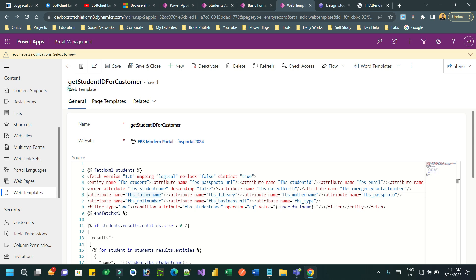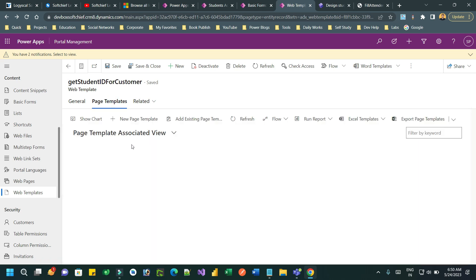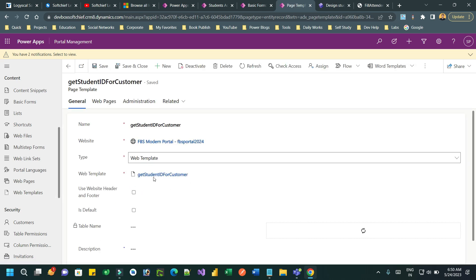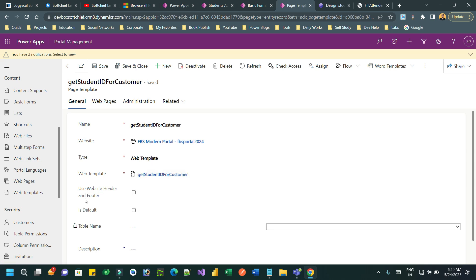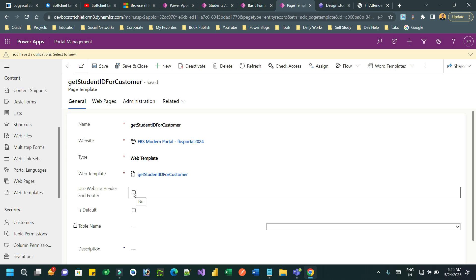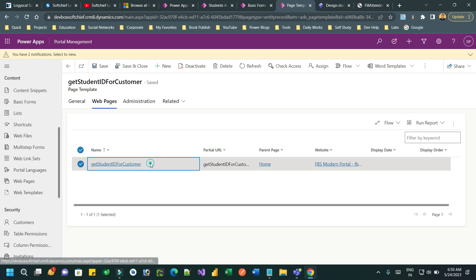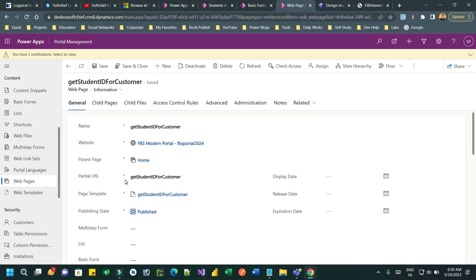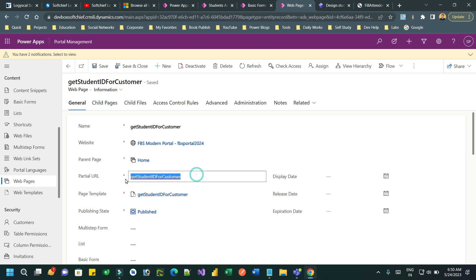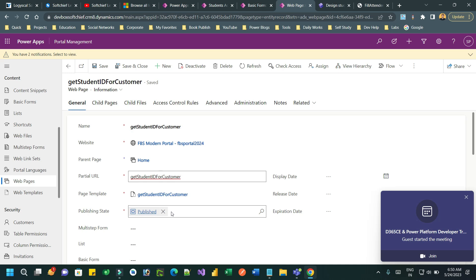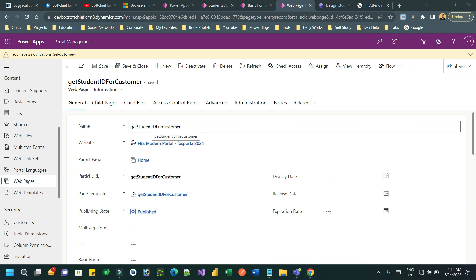The first step is creating the web template, then create a page template. The page template will call the web template we created, but switch off the website header and footer — we don't need those. Then in the web page you have to connect the web page to this page template. I have created a web page named 'Sam', keeping the web template, page template, and web page the same name and same partial URL. This web page uses this page template and the state is published.